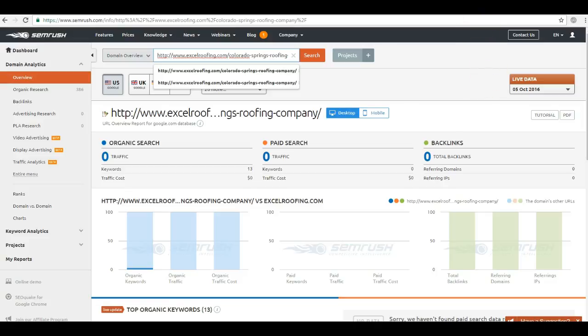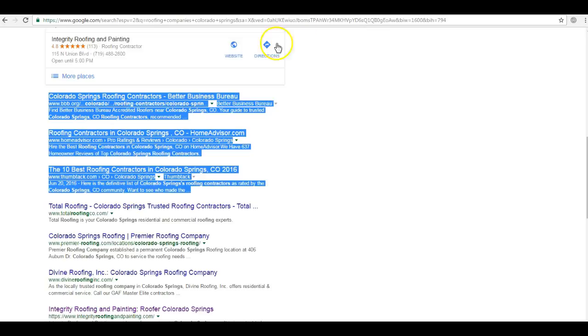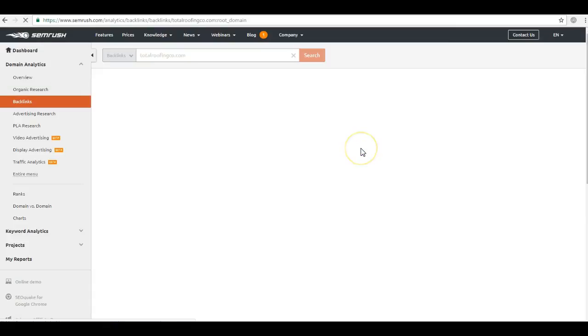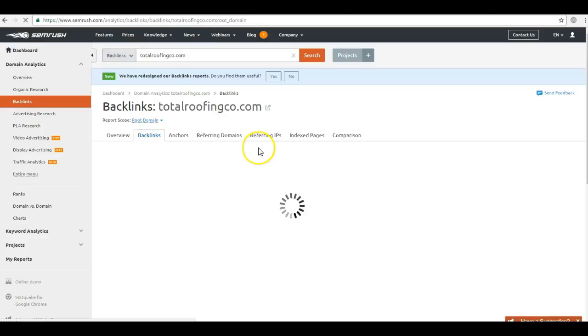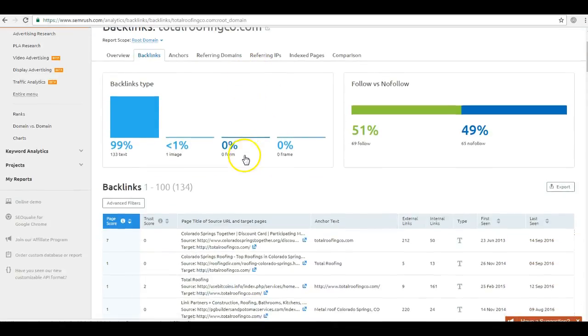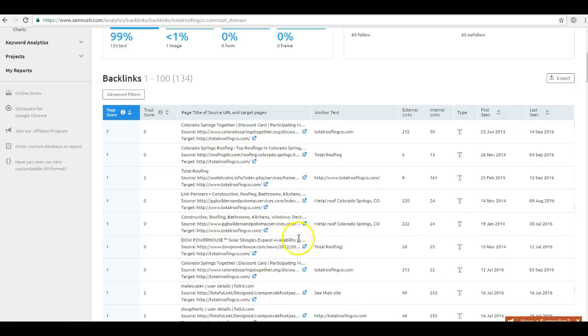Now looking at your competition, Total Roofing, which if you notice they're right there, Total Roofing has 134 backlinks. That is why they are showing up in the organic and you aren't. What I'm able to do with this tool is actually click on the backlinks and see them, see exactly which sites are linking to Total Roofing.